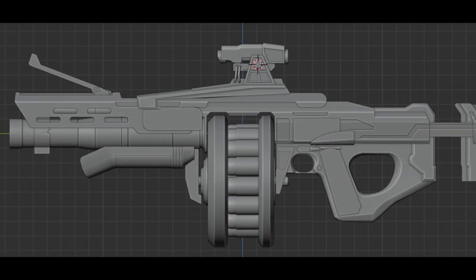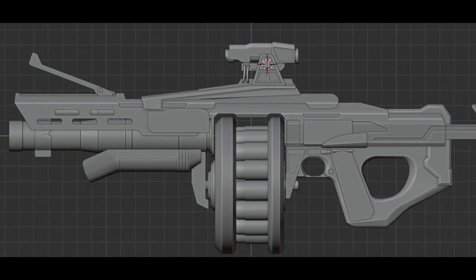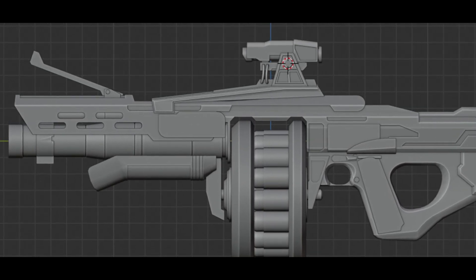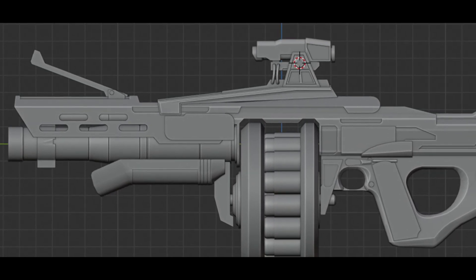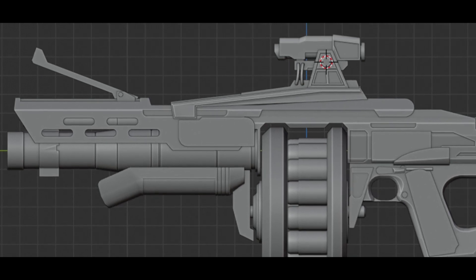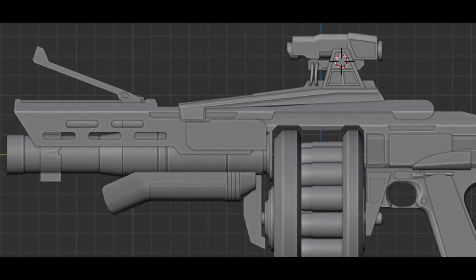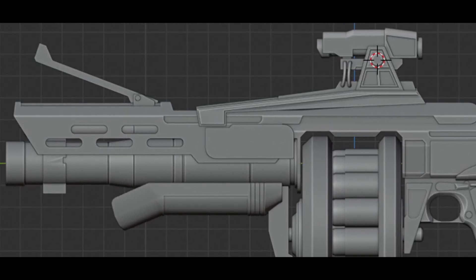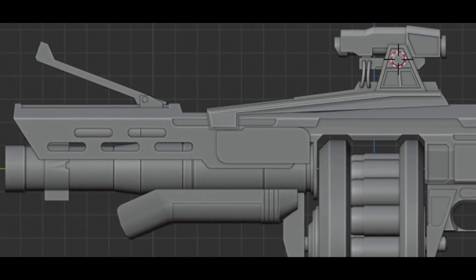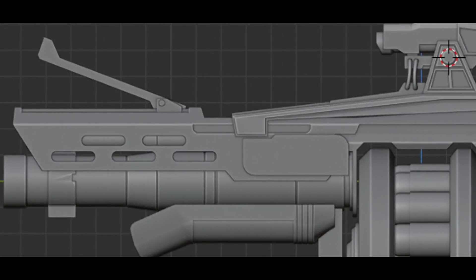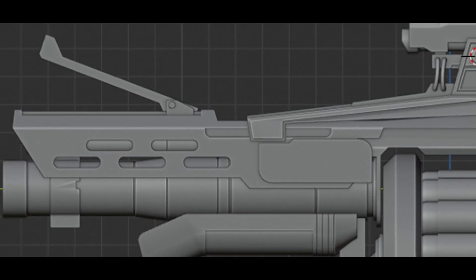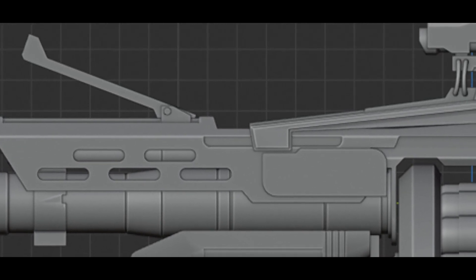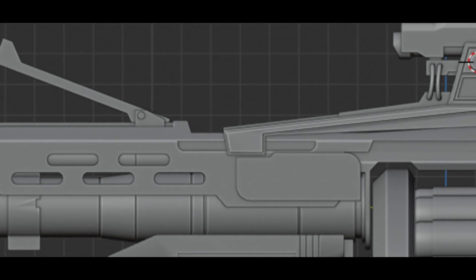Not much else to report on it now. Obviously there is some deviations from the concept art as the stock, the scope and a few other parts are showing some differences, instead going with kind of a basis off of some of the other weapons from Halo and other sources.